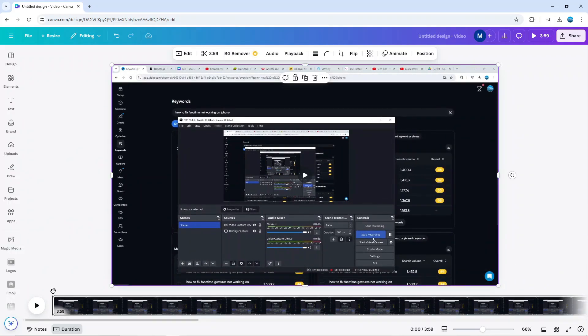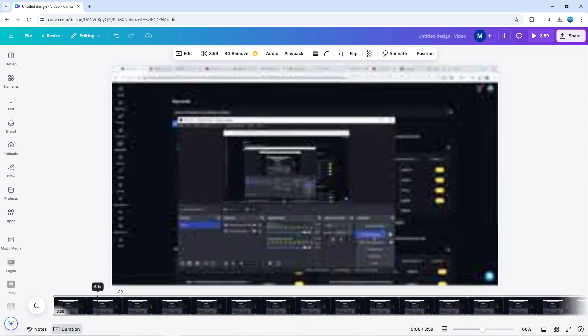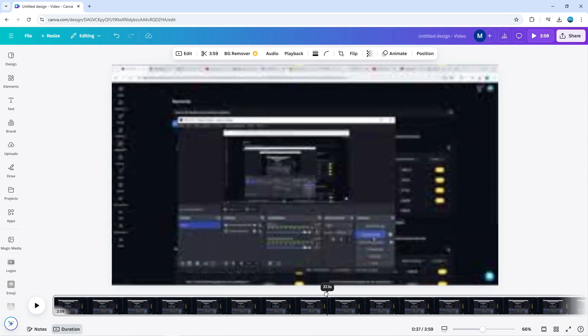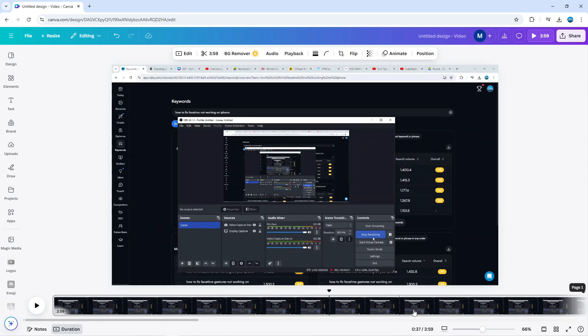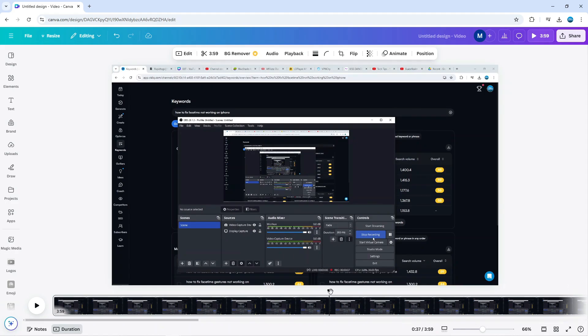If you look at the bottom, we've got this timeline. Now to split your video, all you need to do is drag this slider across to where you want to split the video. Down at the very bottom, we've got the seconds and minutes so you can see exactly where you want to split the video.